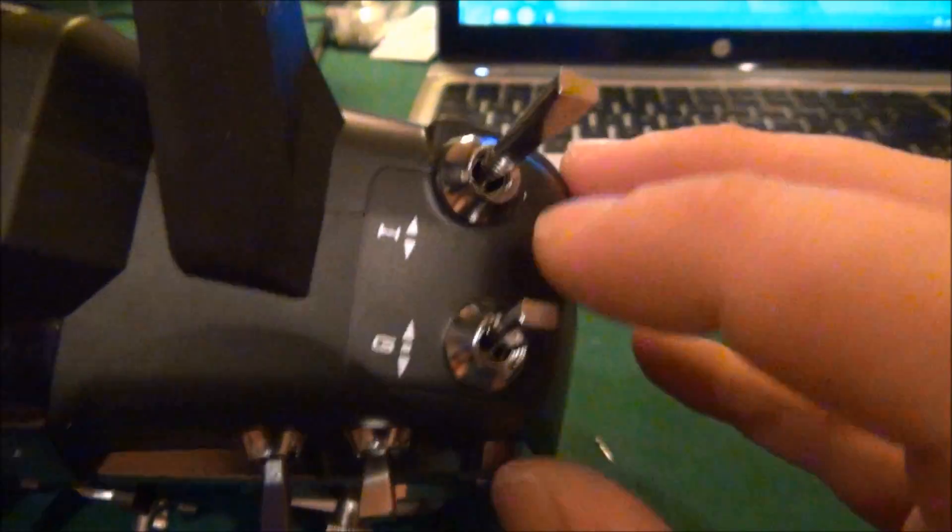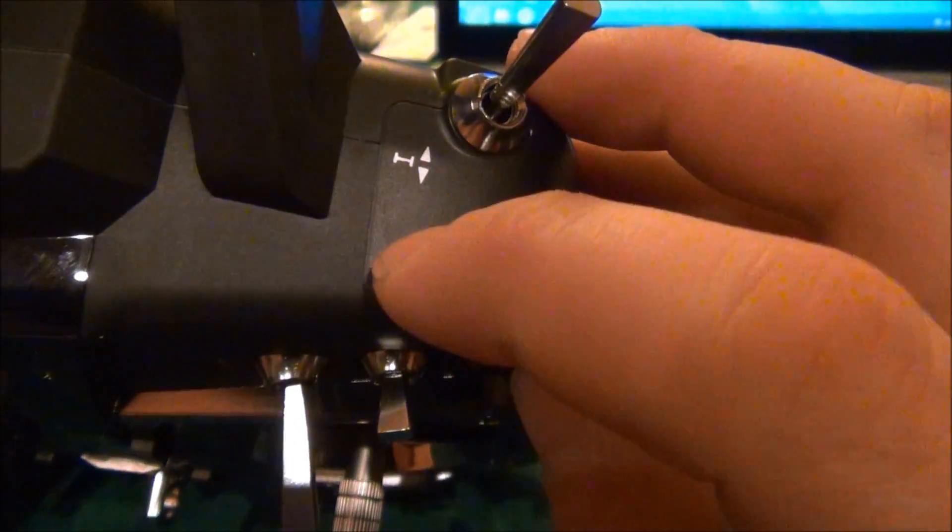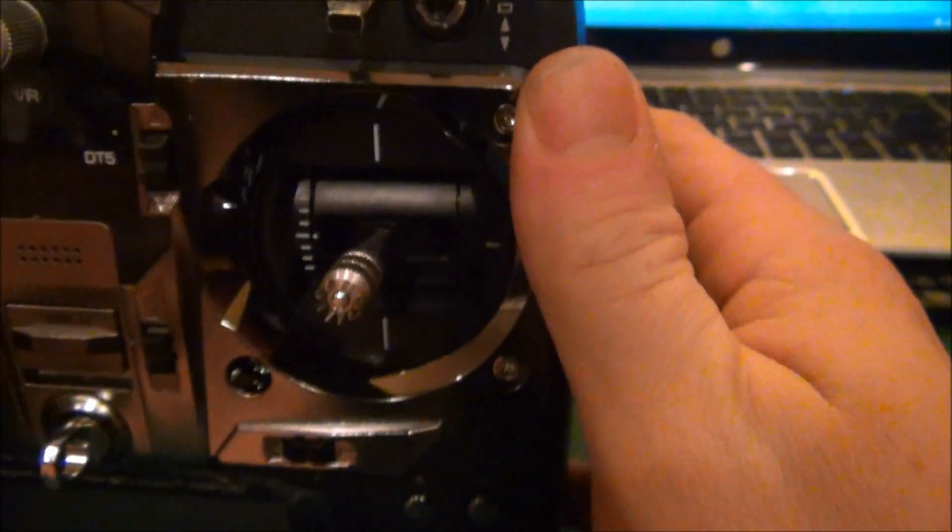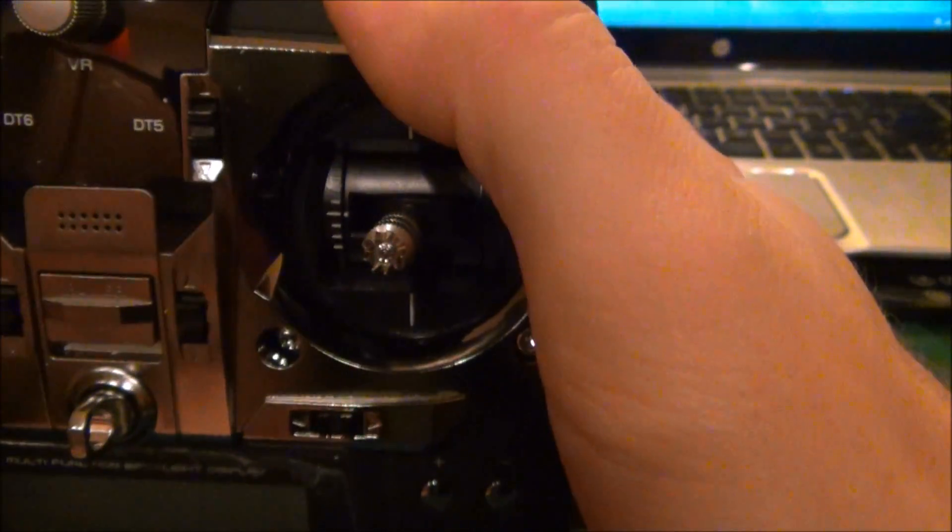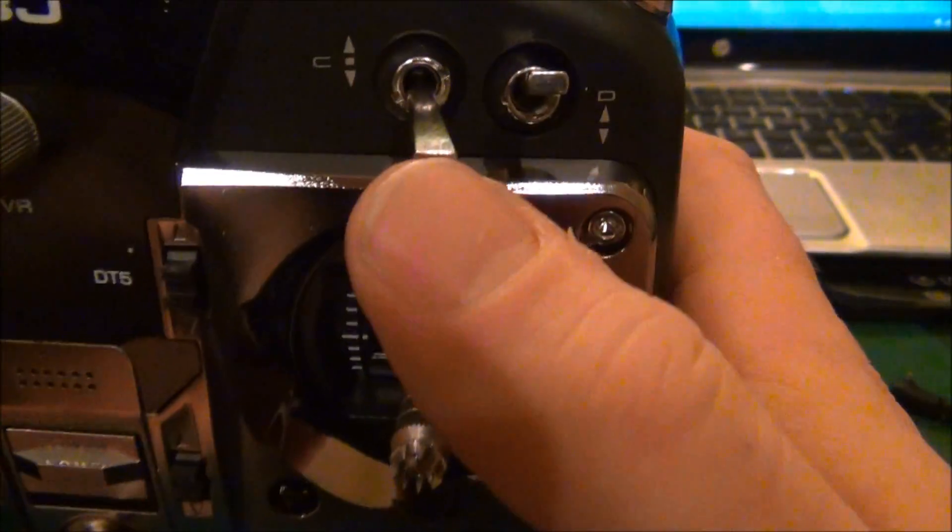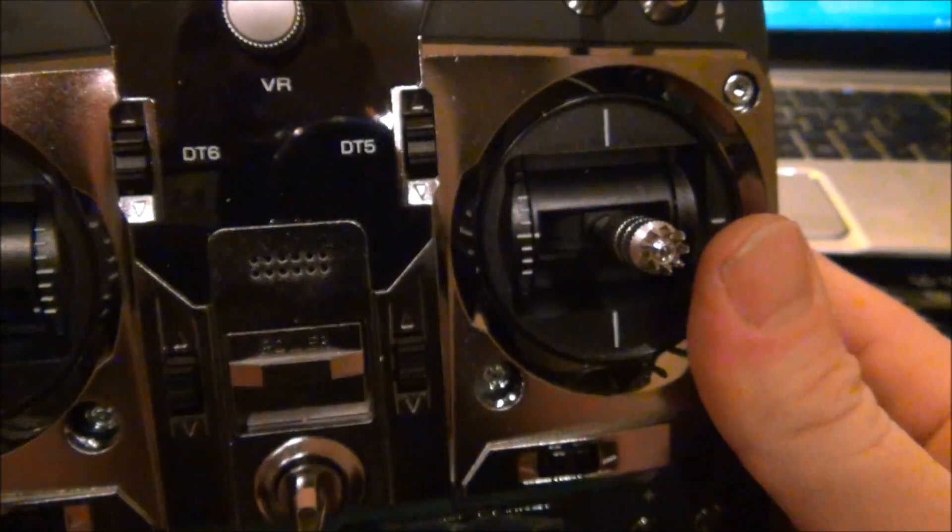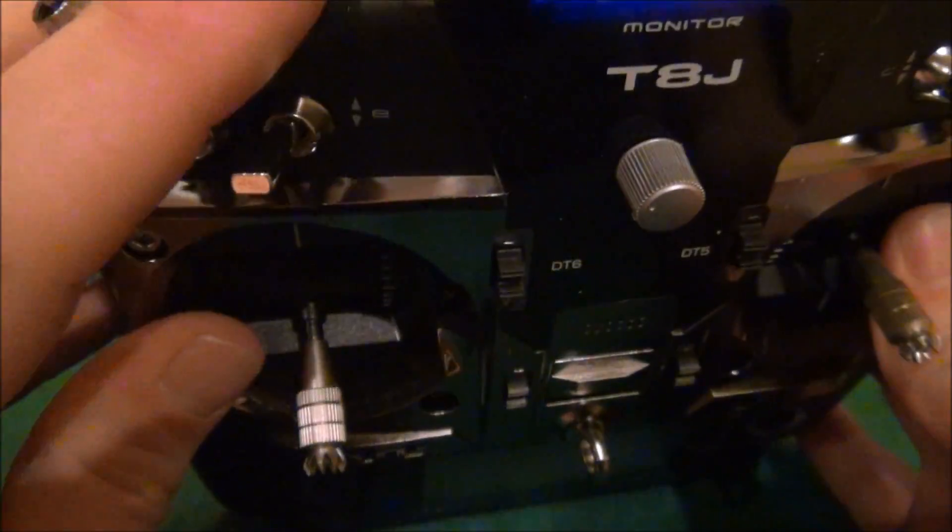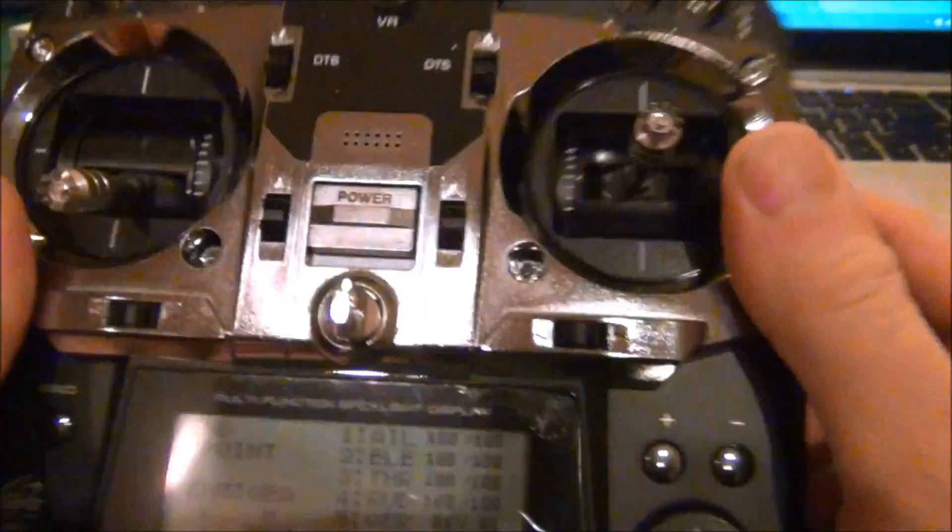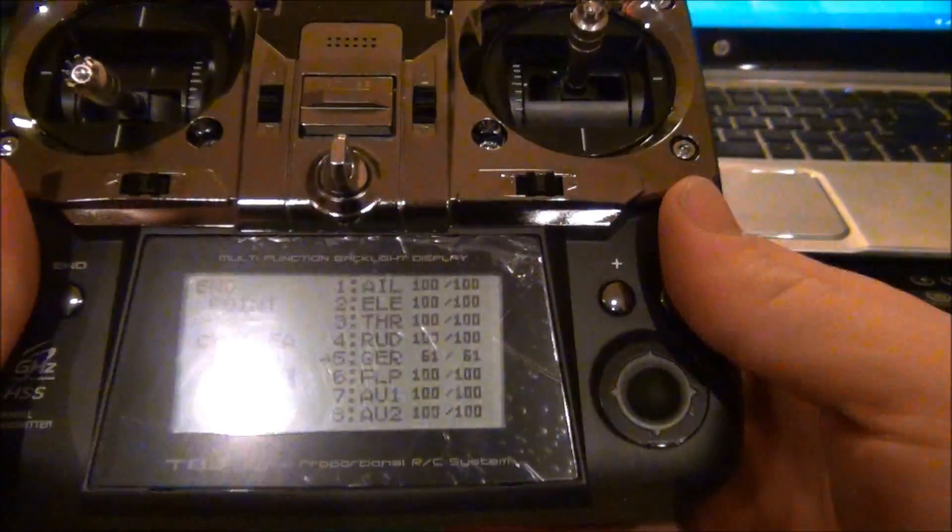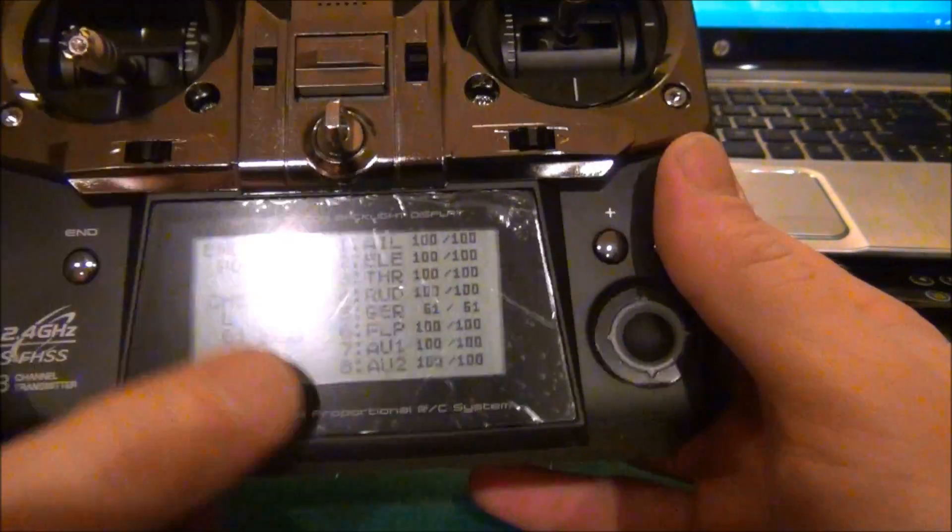Those are the way my switches are set up on this radio. Switch G and switch C for the mode, D for the cameras, and B will be for the forced fail-safe on this radio.